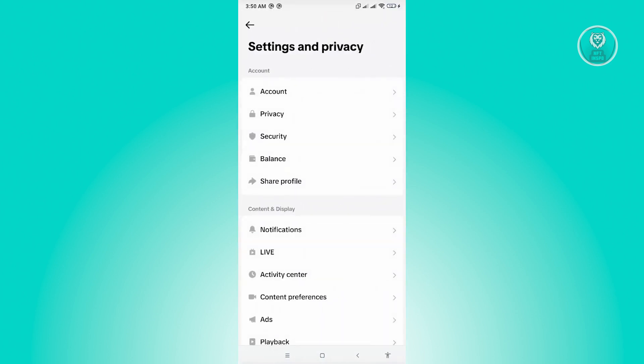And under settings and privacy, look for the account section, which is the first thing that you should see on your screen here. Now from here, let's go to privacy.